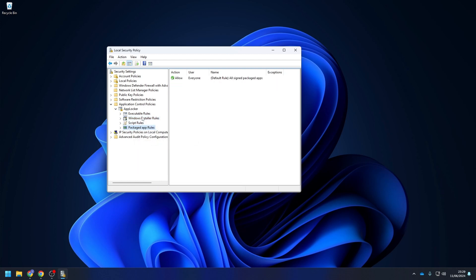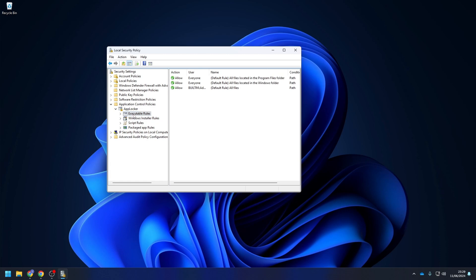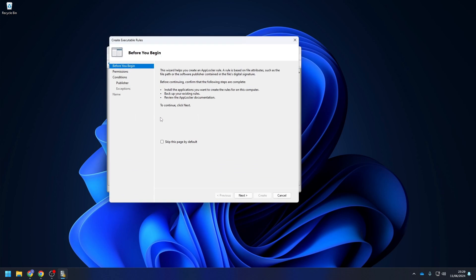We now can set our custom rules. You might have some requirements for your environment. I will, for example, block CMD and the registry settings, but this is very open to your needs. To create a new rule, right-click on the accordingly group and click on Create New Rule.